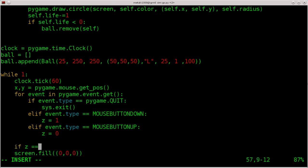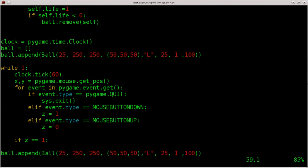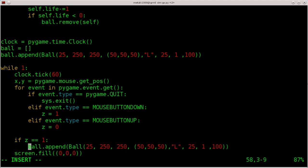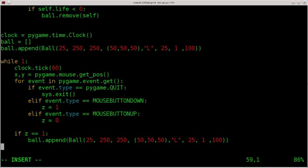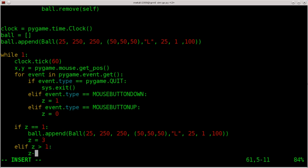Then we're going to say: if z equals 1, create a new ball — I'll paste in that ball.append line — and then z equals 3. And elif z greater than 1: z minus equals 1. So when the mouse is clicked, we set z to 1. While this is looping, anytime z equals 1 we create a new ball and then set z to 3. While z is greater than 1 we constantly subtract one from z. So it goes three, two, one, and then creates another ball. This is our delay.